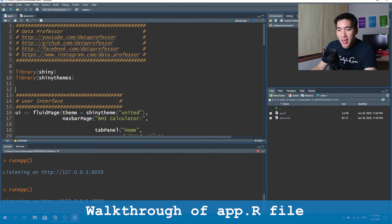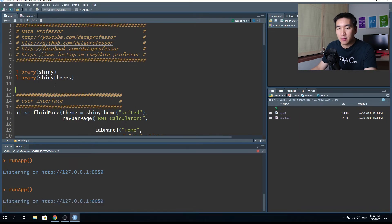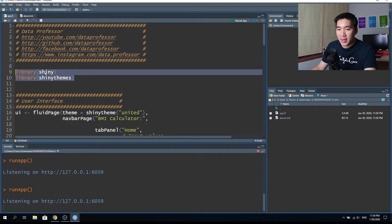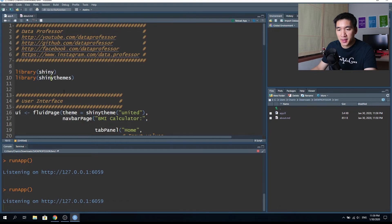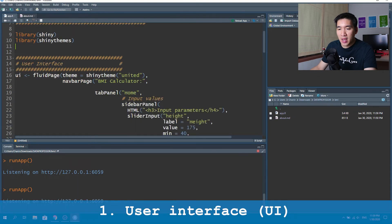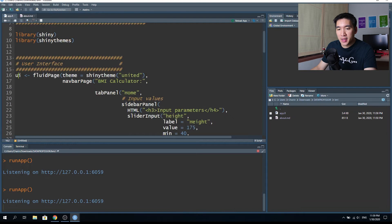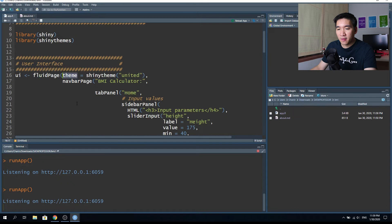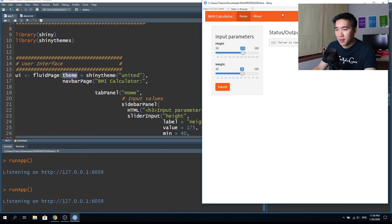Let's have a look at the code of the app.r file. The first two lines load the library packages for Shiny and Shiny Themes. Then we have the user interface. Inside the UI object, it's going to be the fluid page function, and here we define that we're going to use the Shiny theme of United.